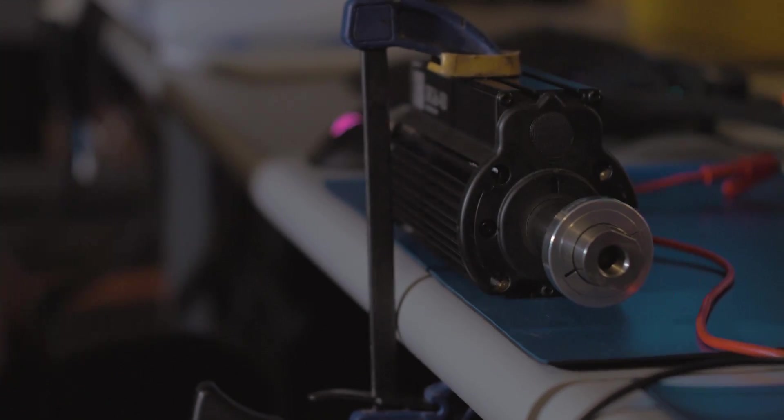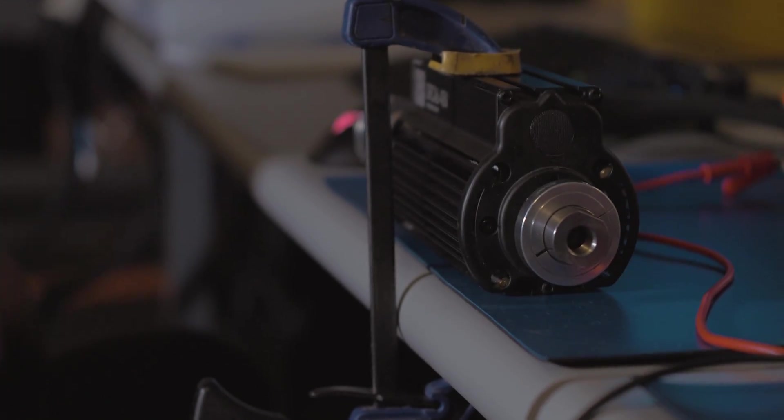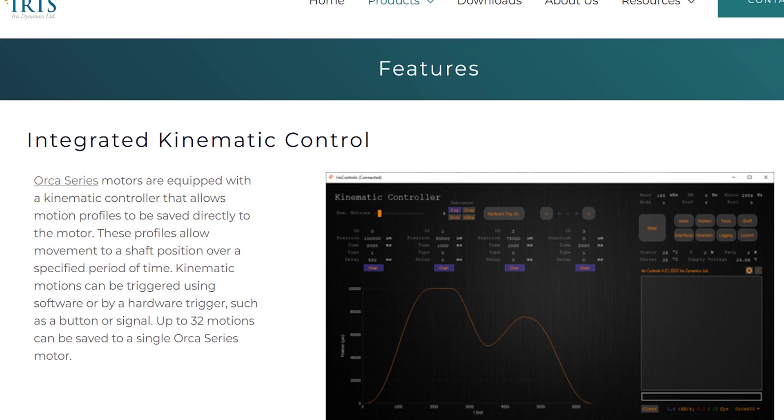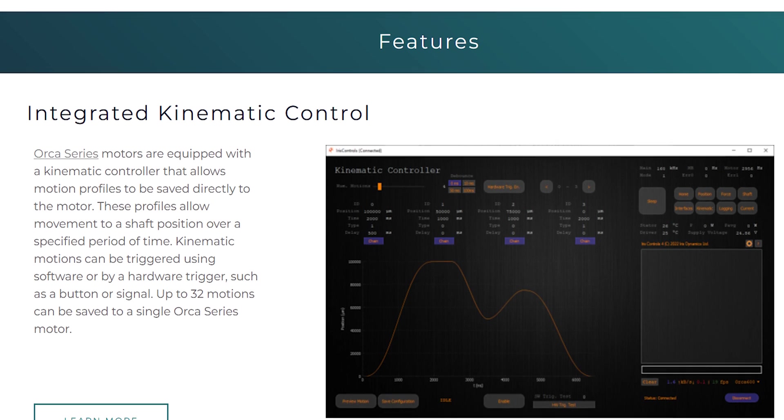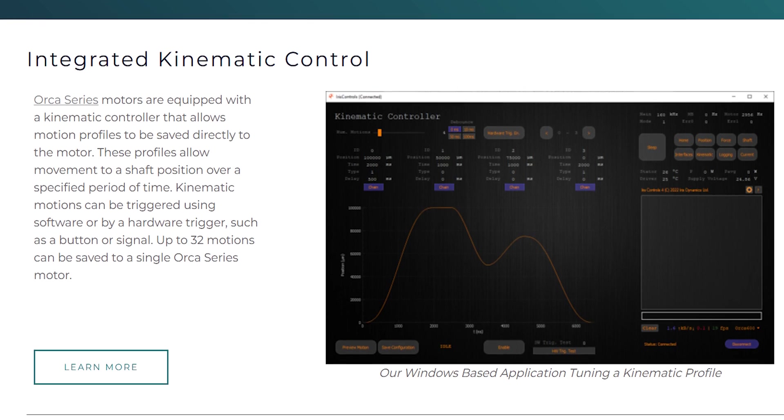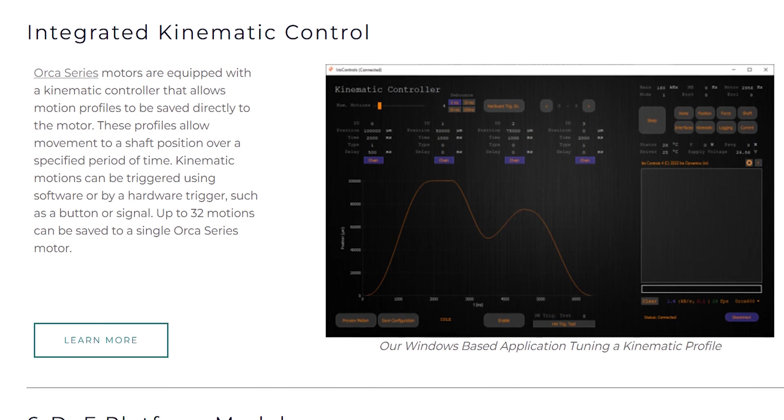More information about writing to ORCA registers is available in our ORCA reference manual and more information about the kinematic controller is available on our website. Both are linked in the description.